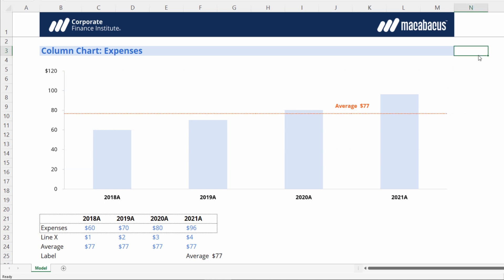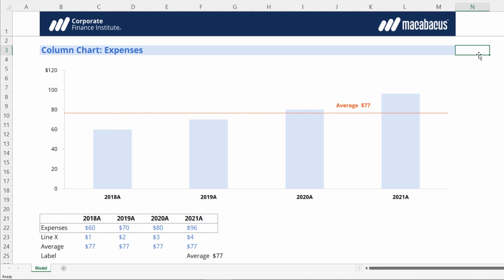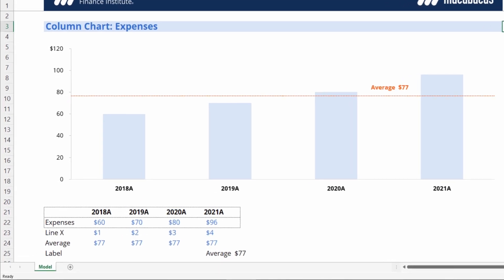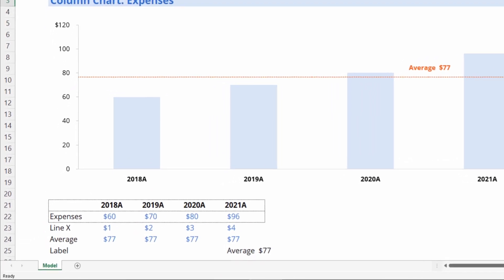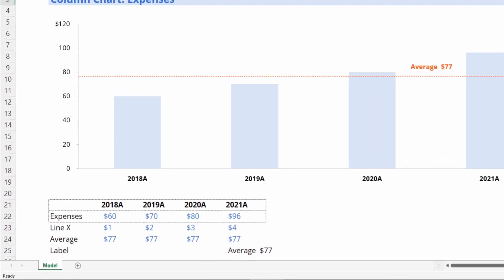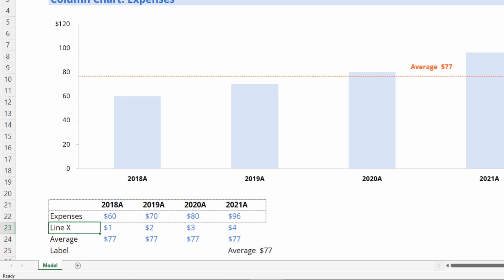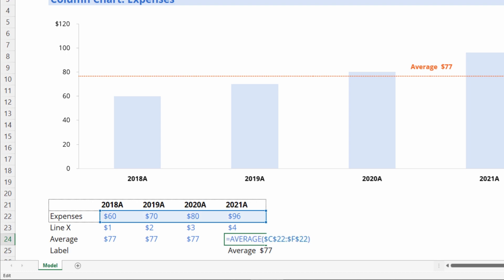That's looking super clean now. Some cells were inserted below our original data. We can see that we have a row for Line X. Don't worry about this—it's really just driving the horizontal nature of the line. Then we have this average calculation, which is actually calculating the average of our data. So that's our $77.